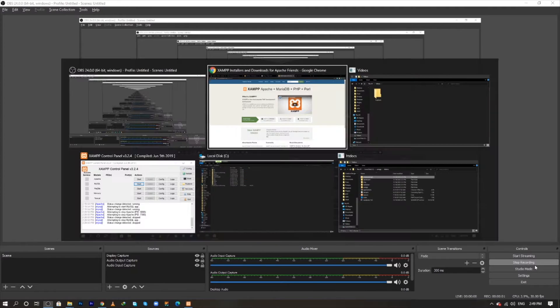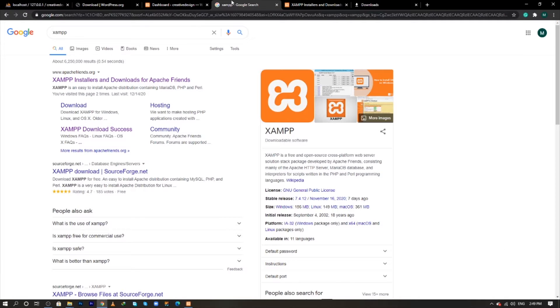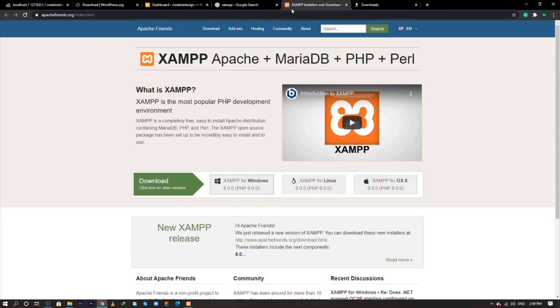Open your Google browser and type XAMPP and click the link below. Then you will see a new window. Click that button to download your XAMPP for Windows.